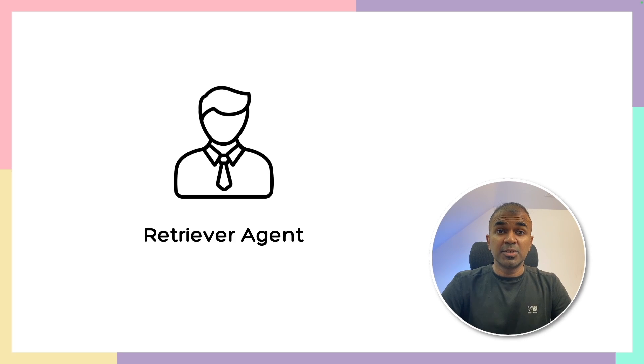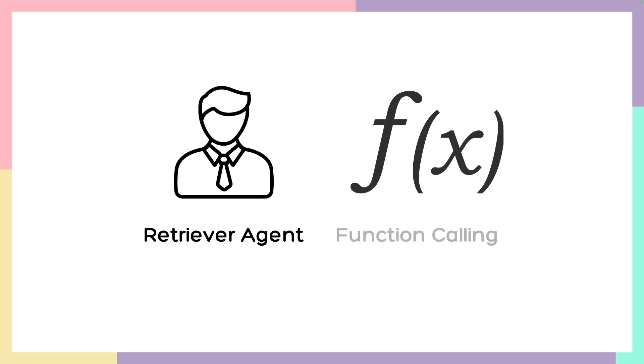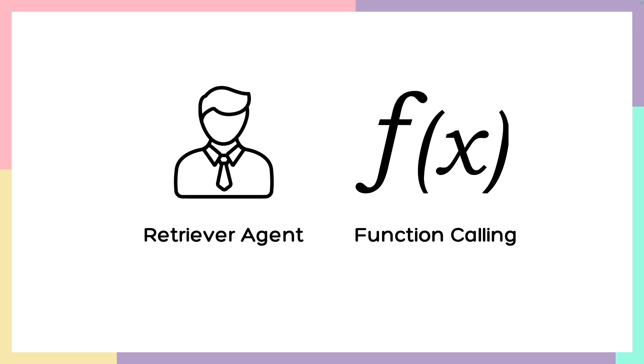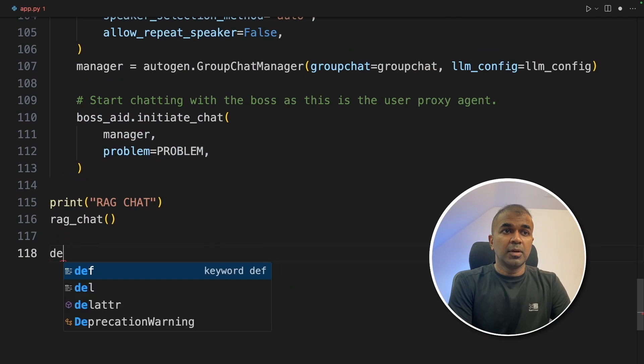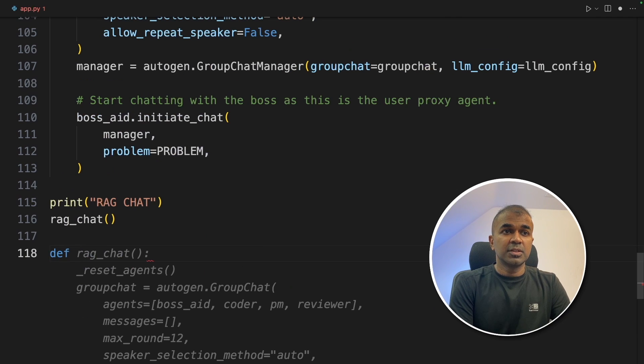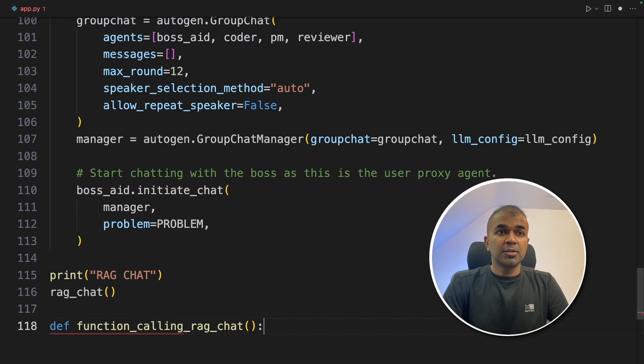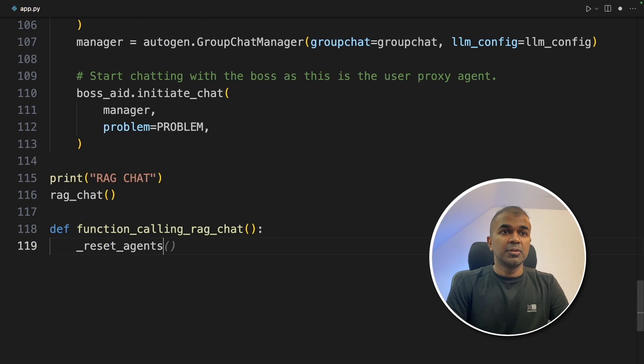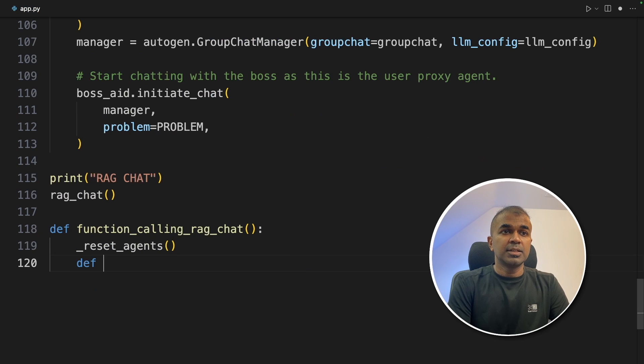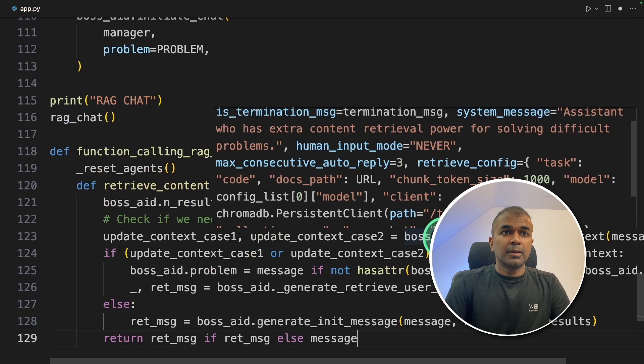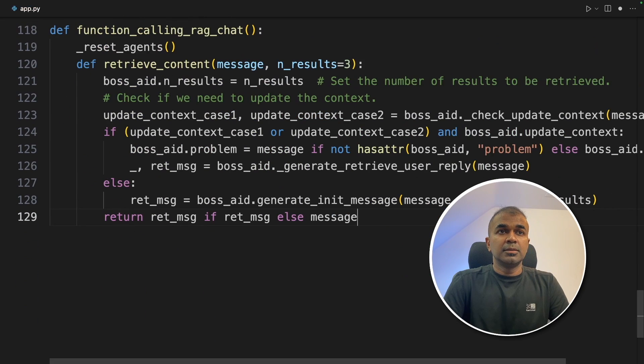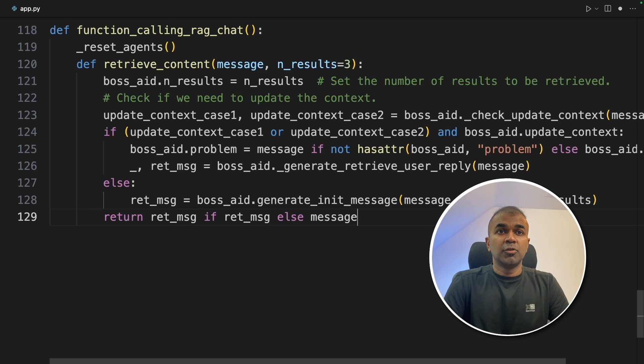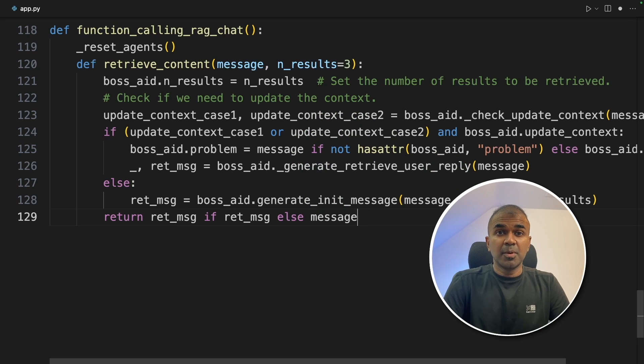As we have seen before, there are two ways to implement RAG. The first one is using retriever agent and the next one is using function calling. Now, we are going to see how to implement RAG using function calling. Coming back to the code, we are going to define a function called function_calling_rag_chat. As usual, we are going to reset those agents. Next, we are going to define a retrieve_content function. So this function automatically retrieves the context from ChromaDB.